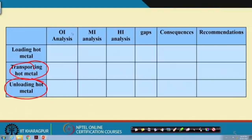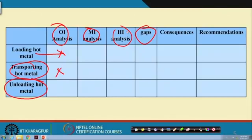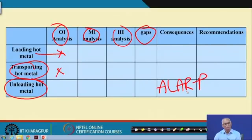We can analyze what the operational integrity, mechanical integrity, and human integrity problems are in this process. The risk should be brought to ALARP — as low as reasonably practicable.